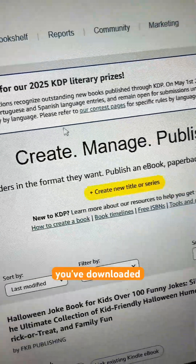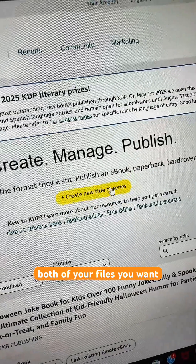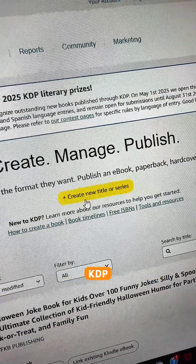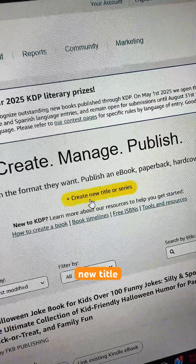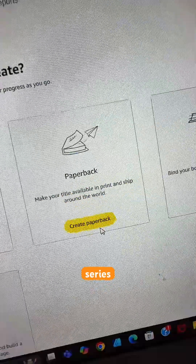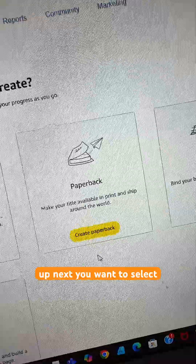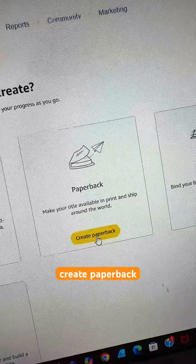Once you've downloaded both of your files, go ahead and come into KDP and click Create New Title or Series. Up next, you want to select Create Paperback.